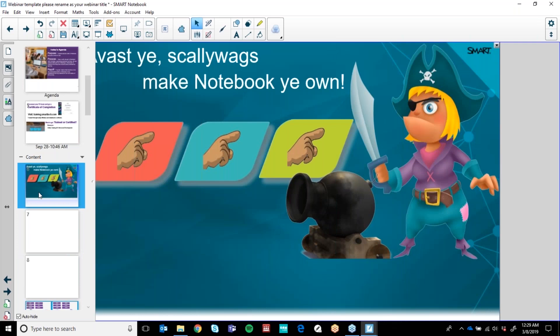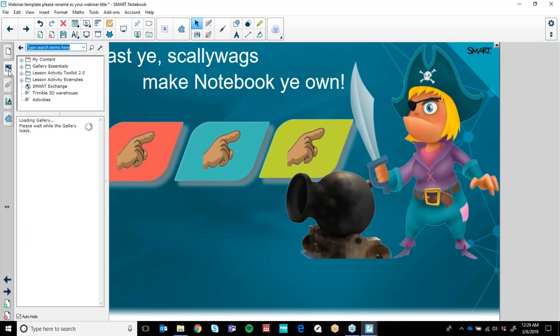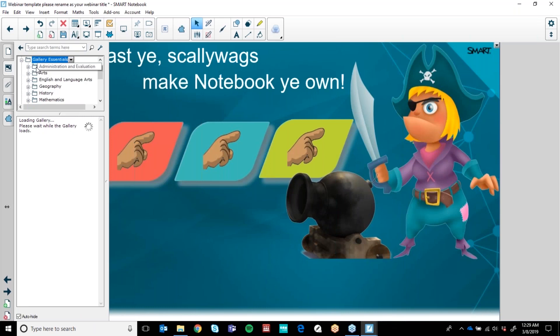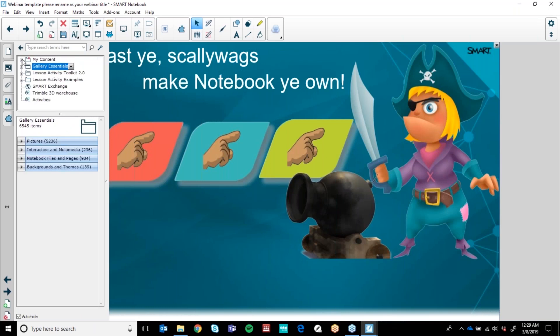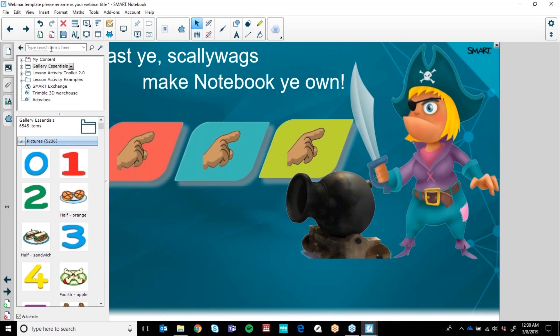When you come down to the Gallery, this is where we customise the My Content folder. The Gallery Essentials is what comes with the software. When you download Notebook you will actually have a full gallery — a full plethora of pictures, interactive multimedia, notebook files, themes and backgrounds. You can come in here and peruse and have a look. You can search up here and type in what you're looking for, then hit the magnifying glass — don't hit Enter, that won't search for you.